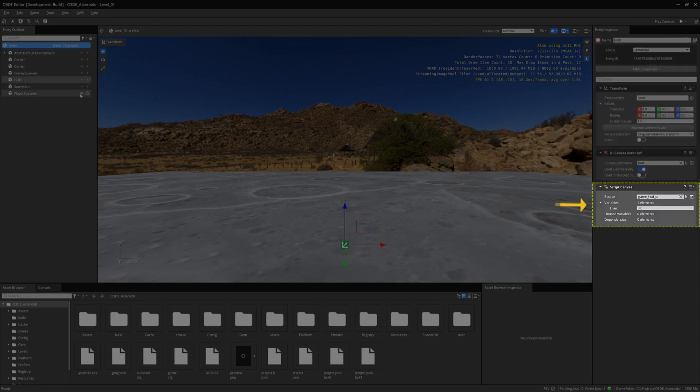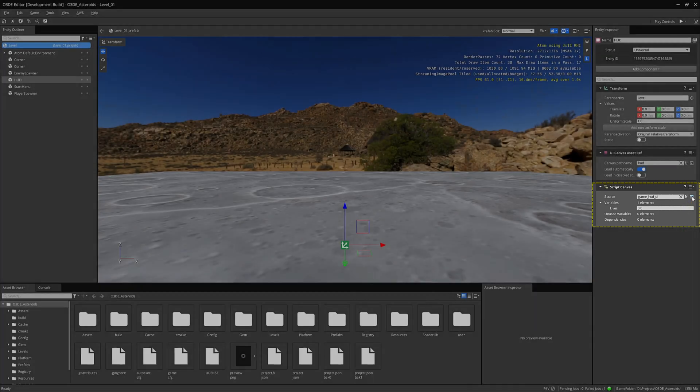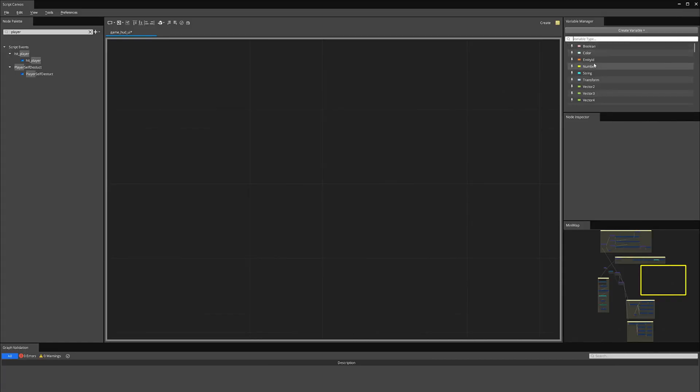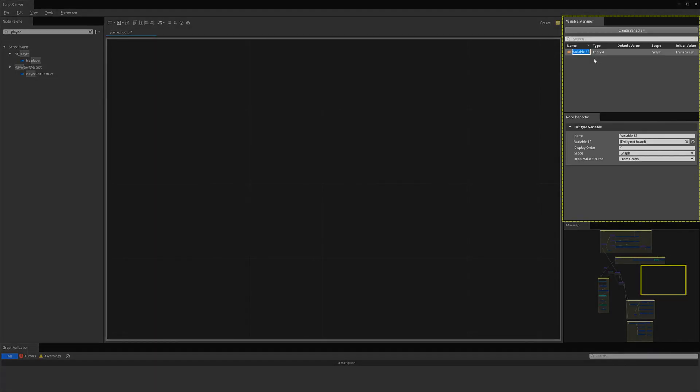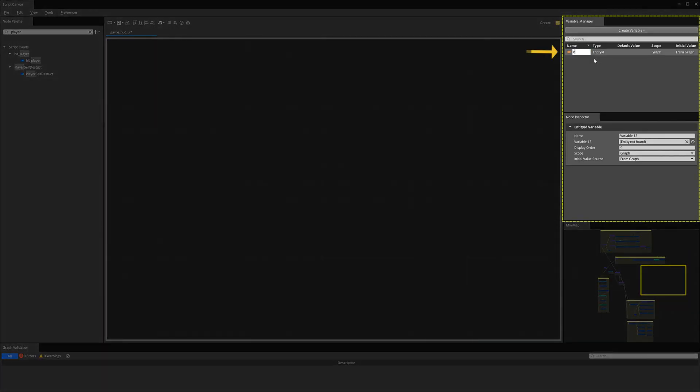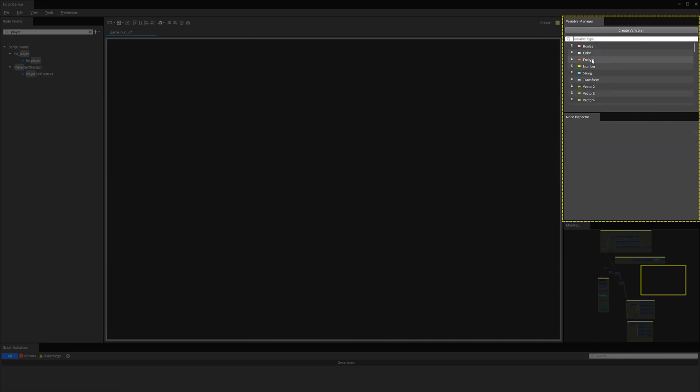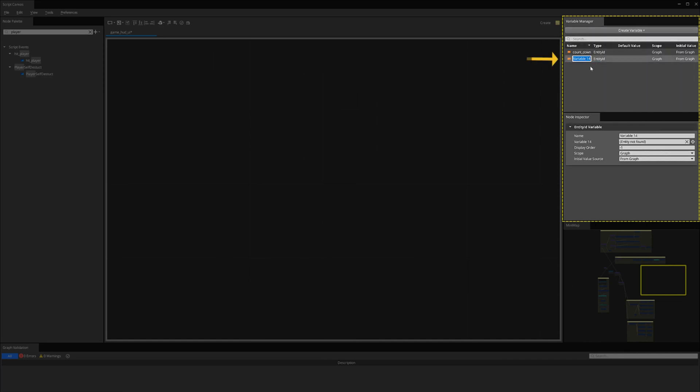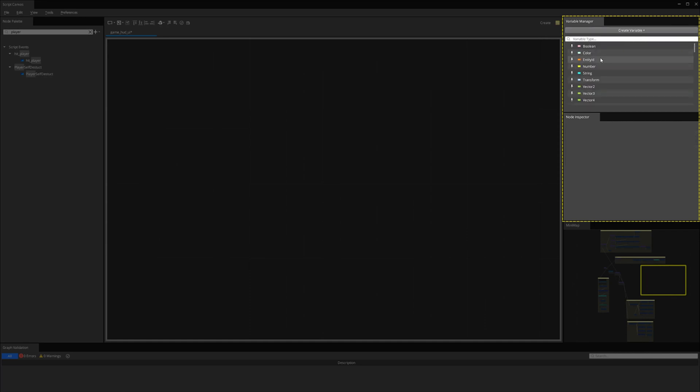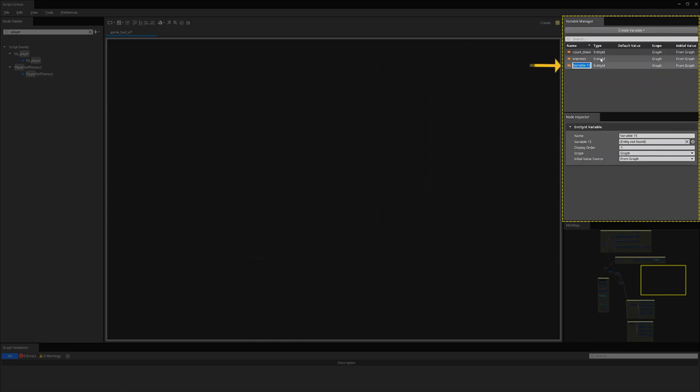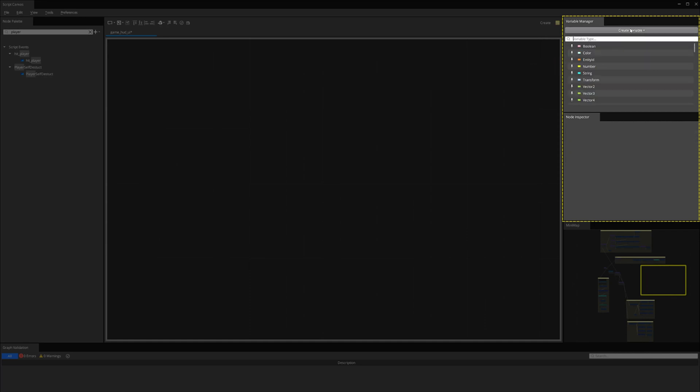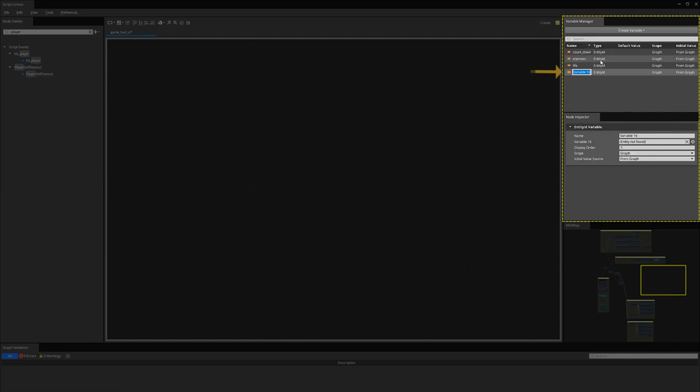I will now go to the script canvas and open the HUD script. I will need to make a few new entity ID variables to store our variable IDs. Let's make a countdown, enemies, life, and score entity IDs. We can just leave all the default values for these variables.